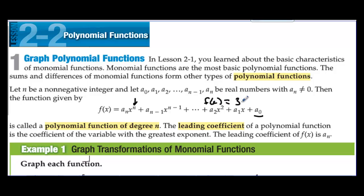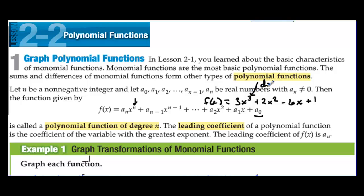A polynomial looks like something like this. We could have f(x) = 3x³ + 2x² − 6x + 1. For this polynomial the degree is 3 because that's the highest power. The leading term is 3x³ and the leading coefficient is 3.